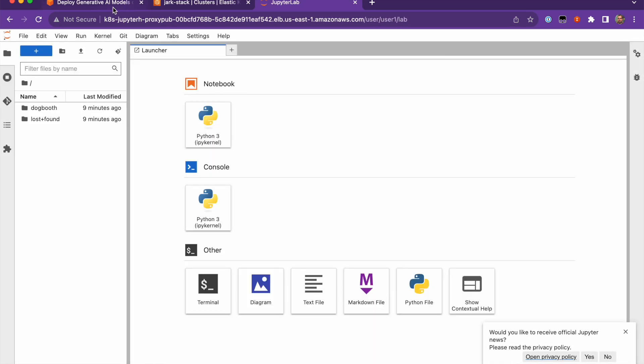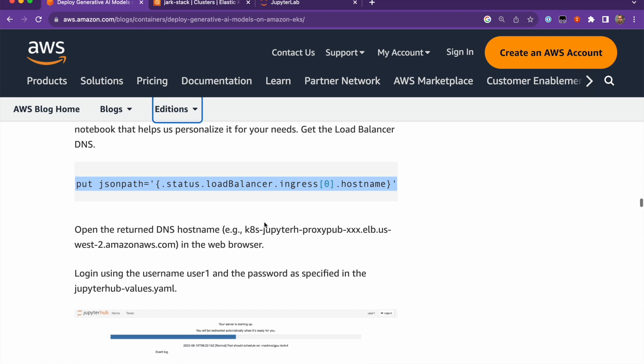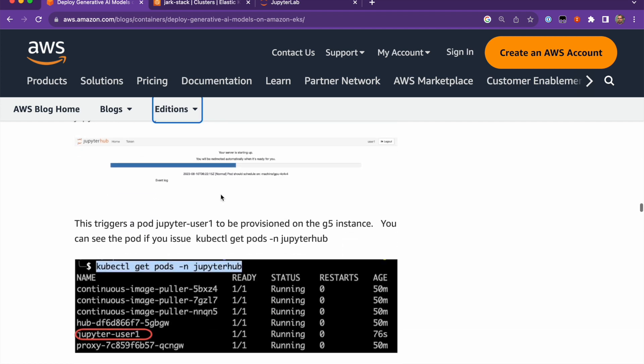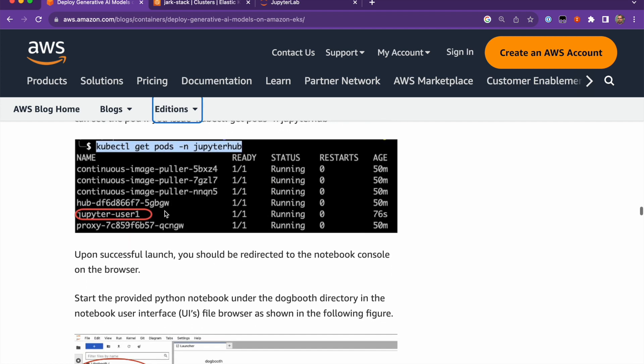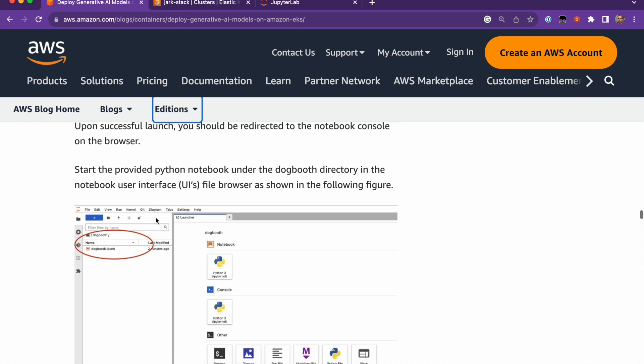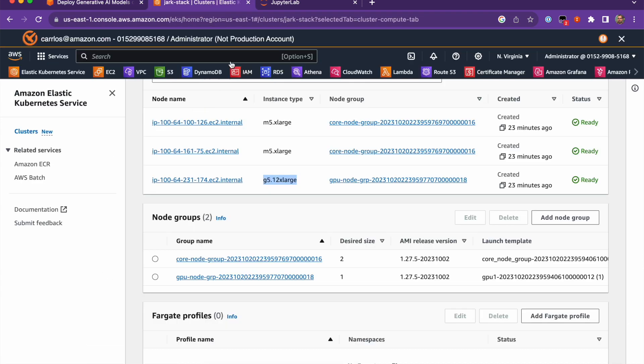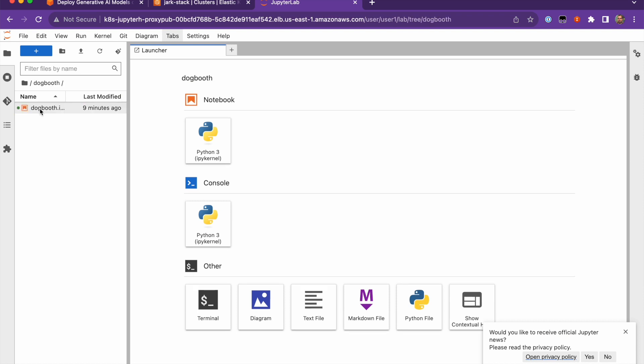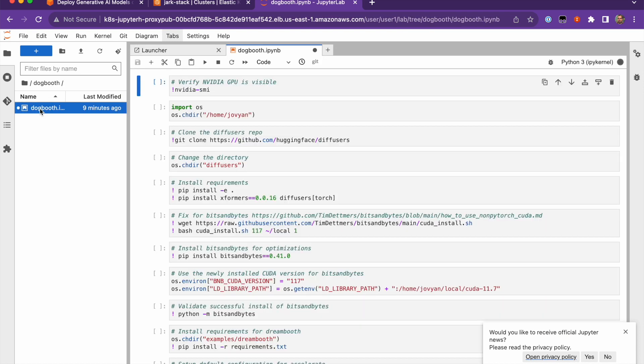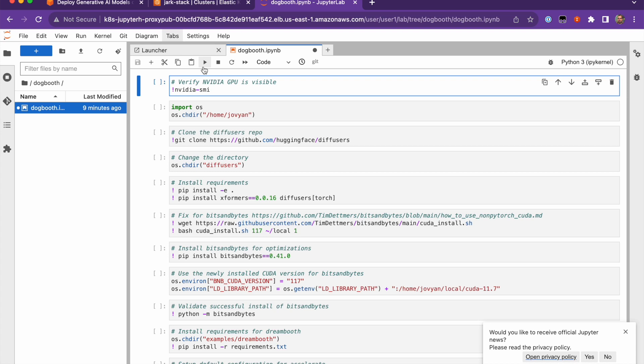If you follow the instructions on the blog post, it will take a while to load. You can verify that it's running a pod and then you're able to open the notebook. So to open the notebook, go into the dogbooth, open the notebook and then in here you'll be able to run each cell independently with the play button or just press shift enter. So let's start doing that.